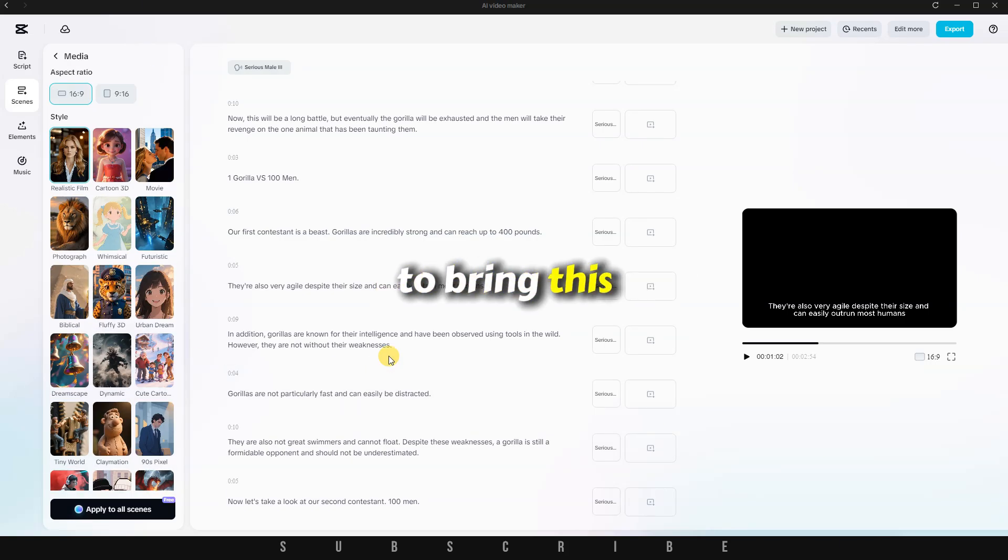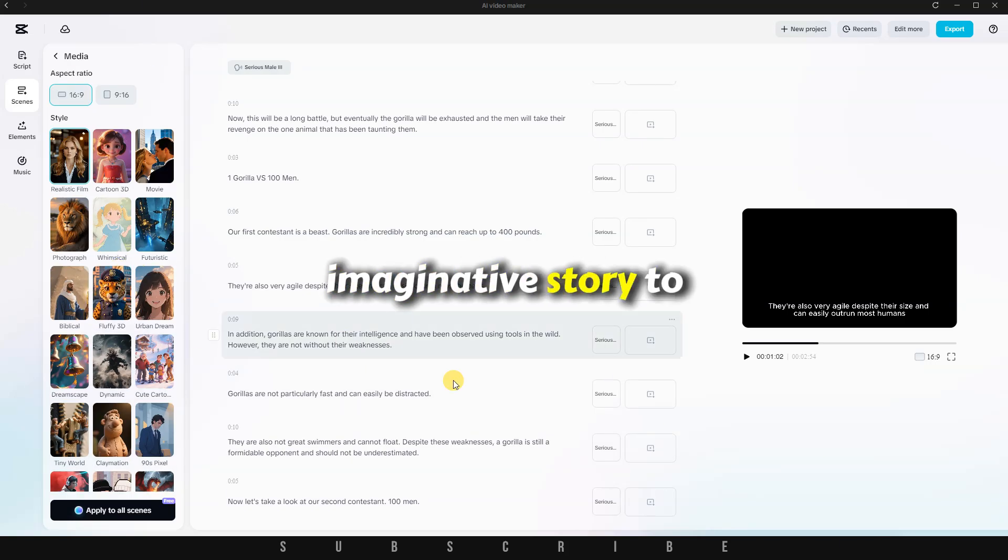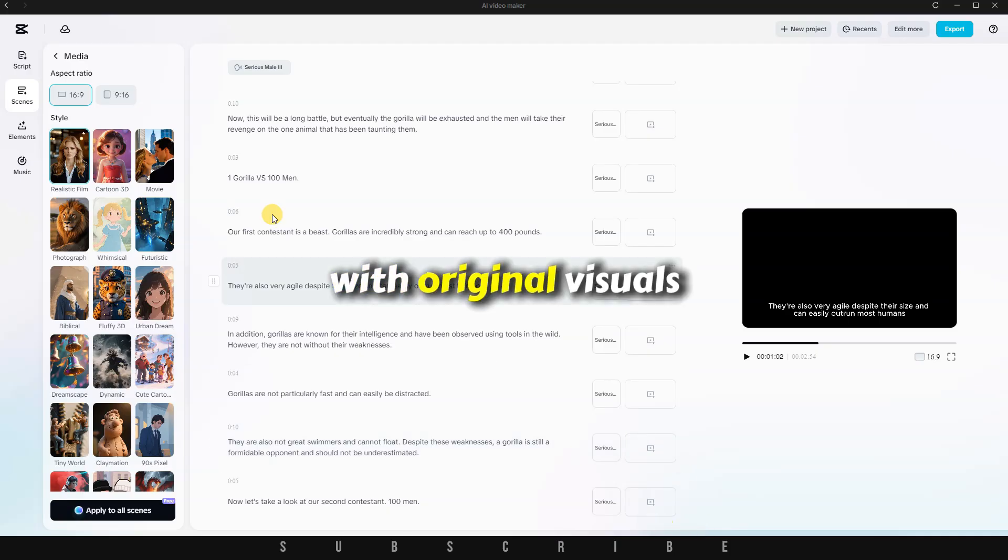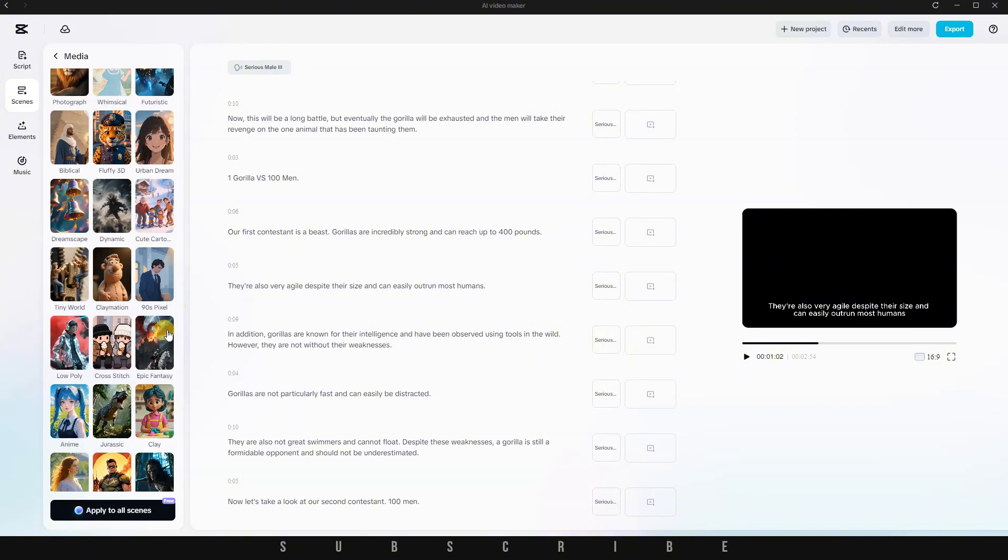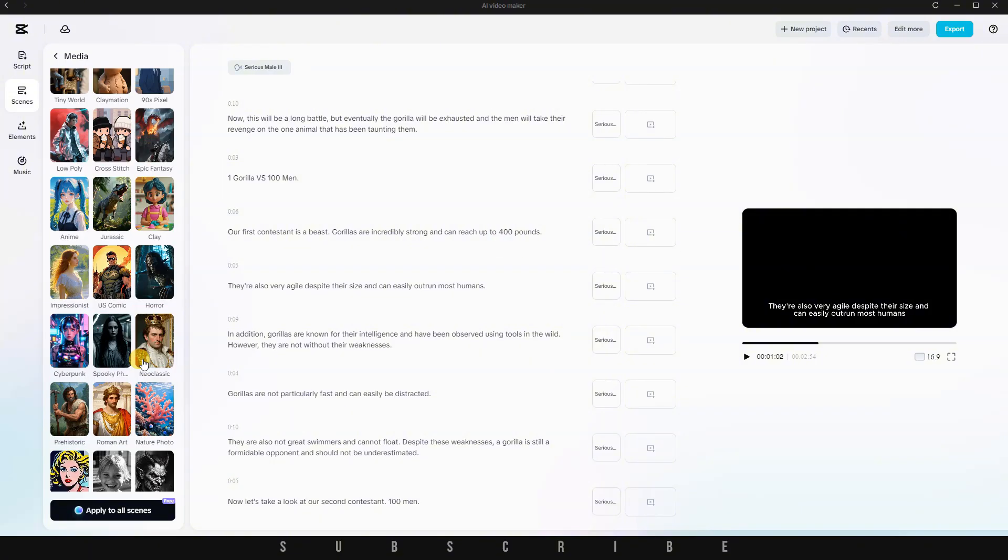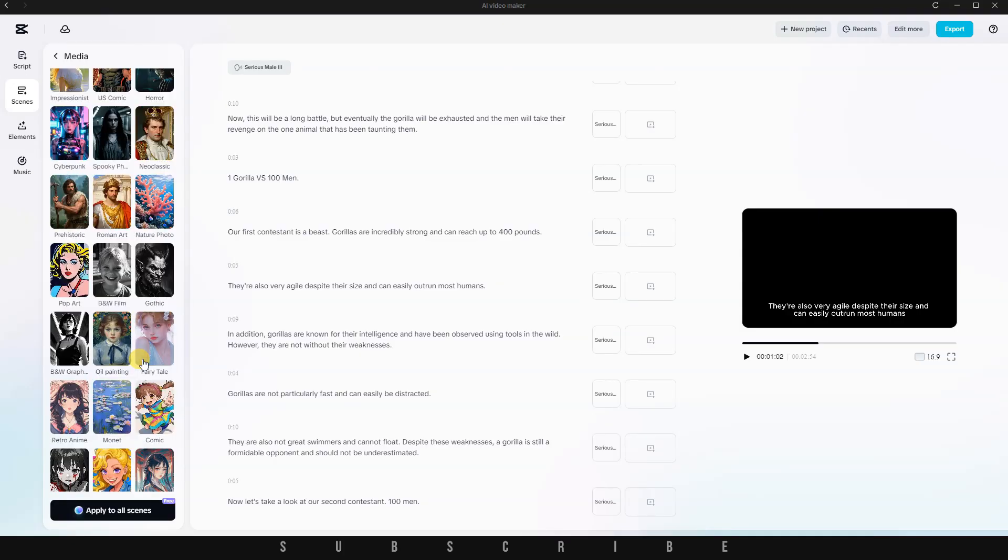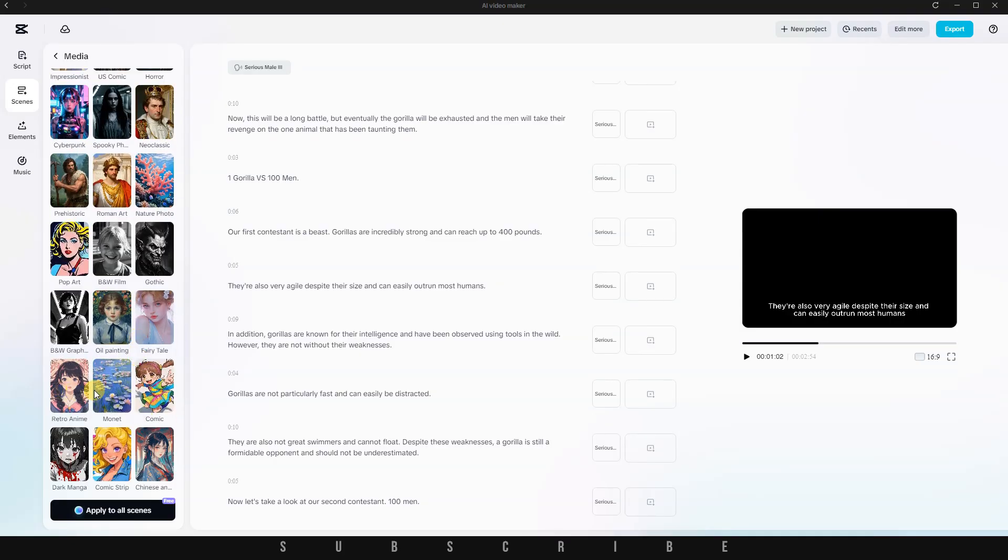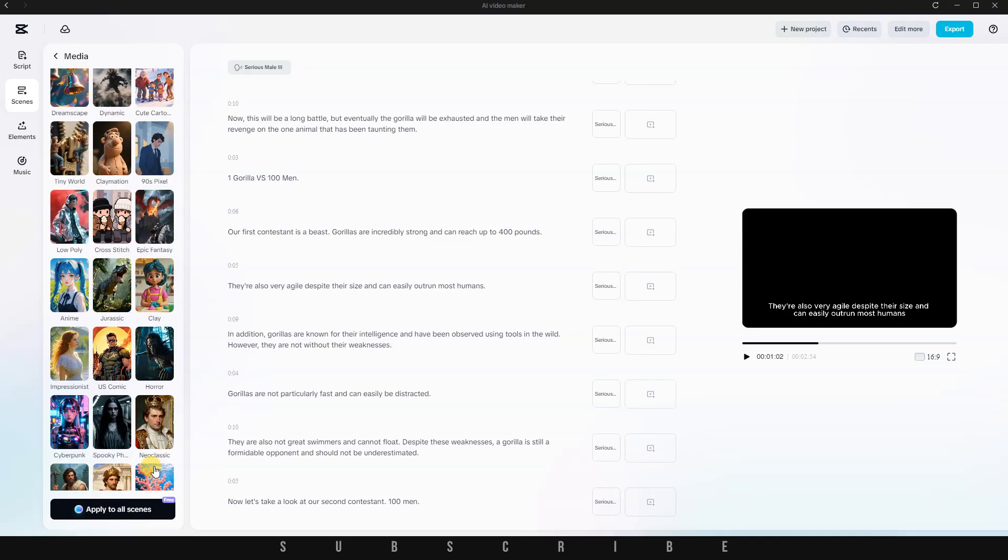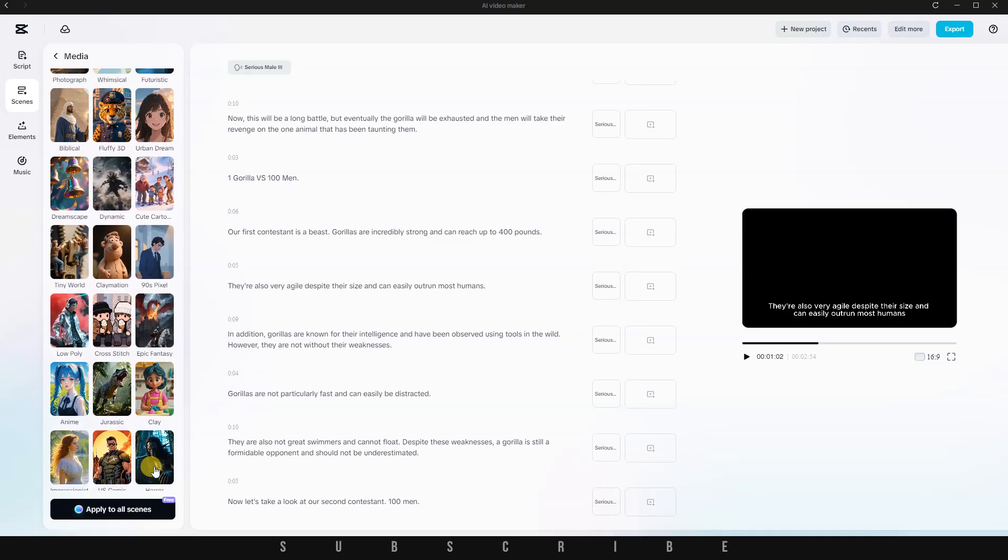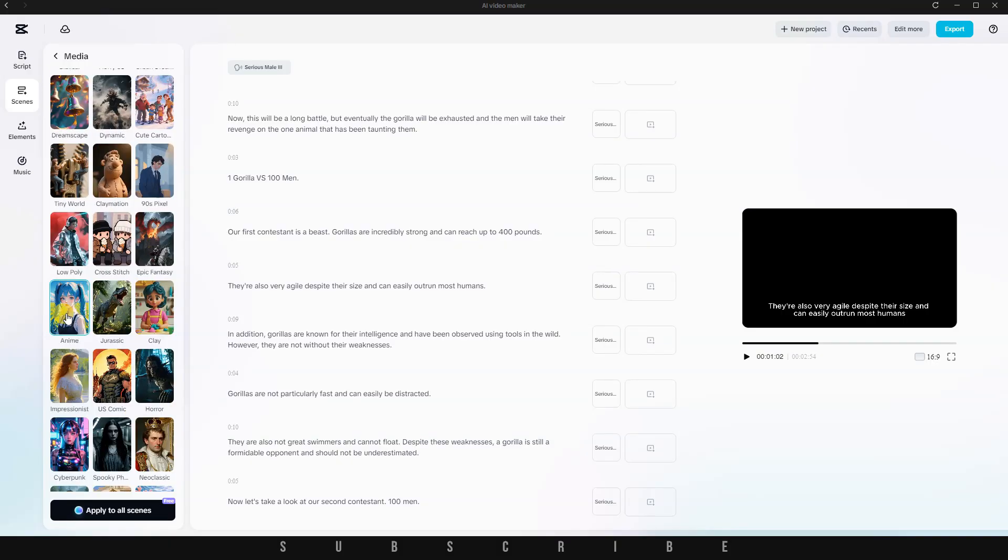First, choose your aspect ratio. I'm going with Horizontal since I plan to upload this to YouTube. Next, select your preferred visual style. There's a wide variety, from realistic film to 3D animation. I chose Anime because, well, I love Anime.